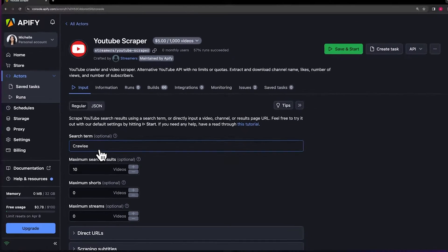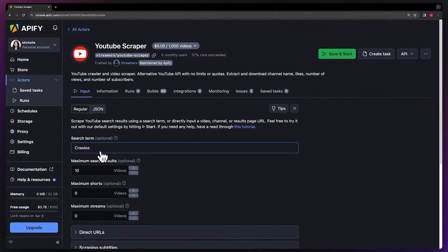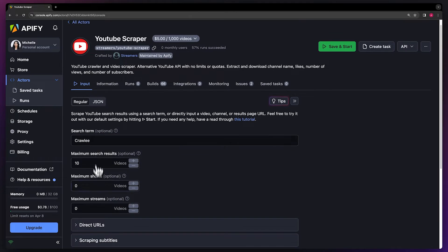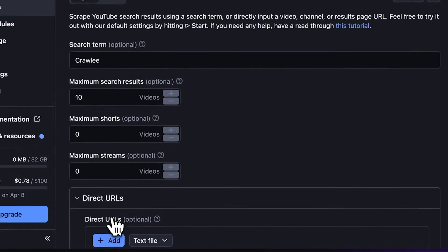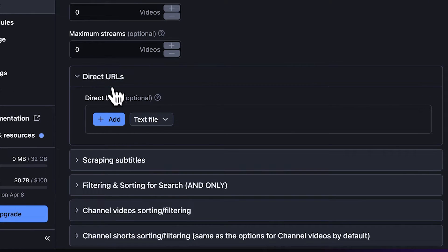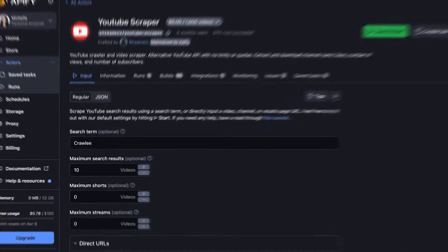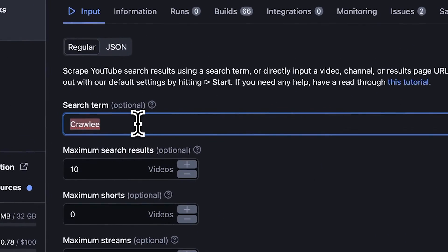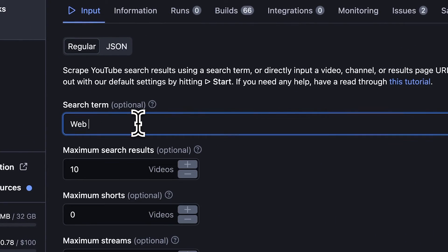You can choose to get your data in two different ways, via our search phrase or a direct URL. To scrape YouTube search results, simply enter your query into the search term field. Let's go with web scraping.